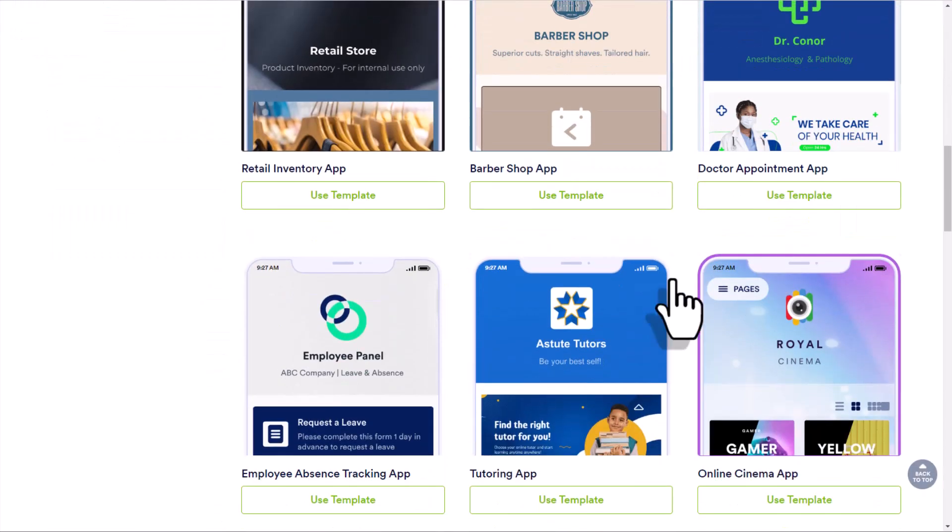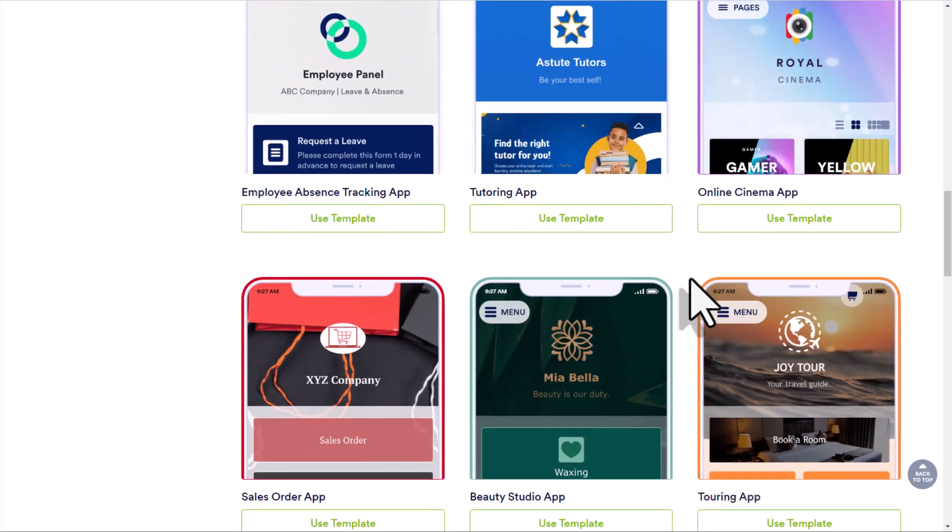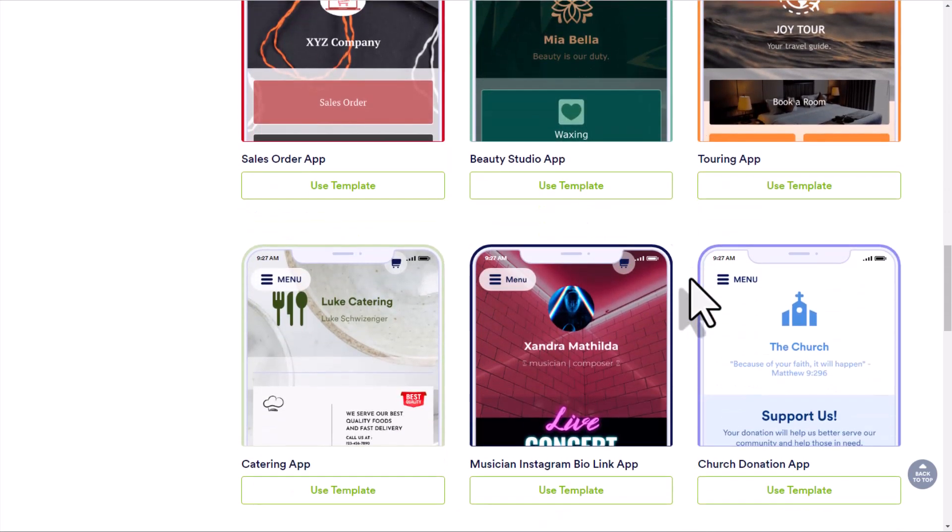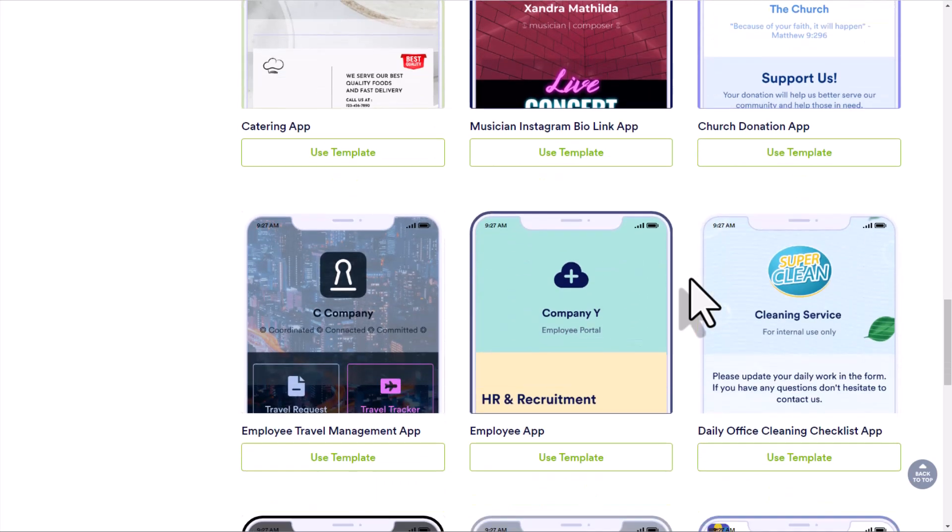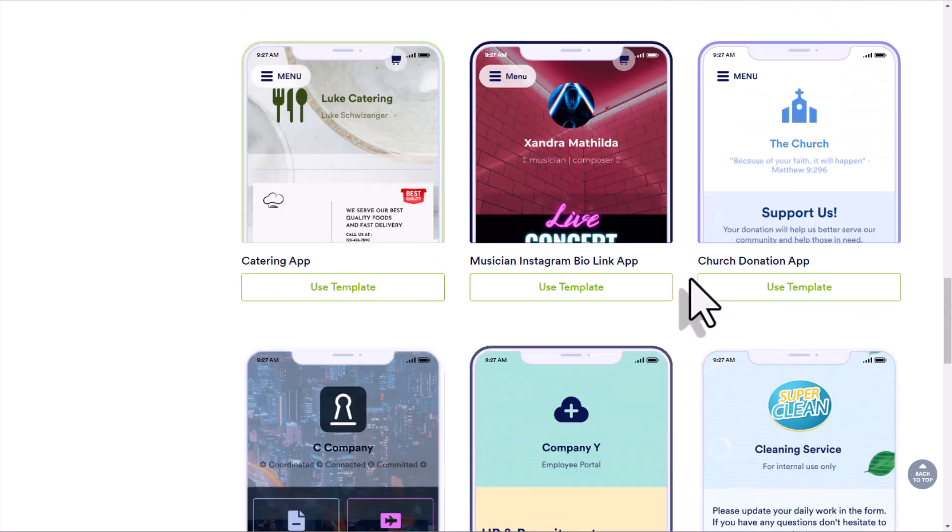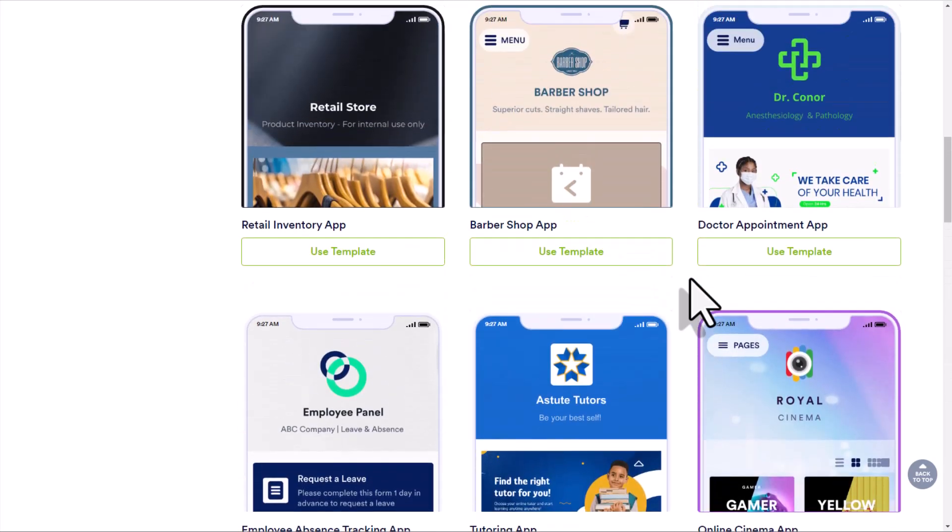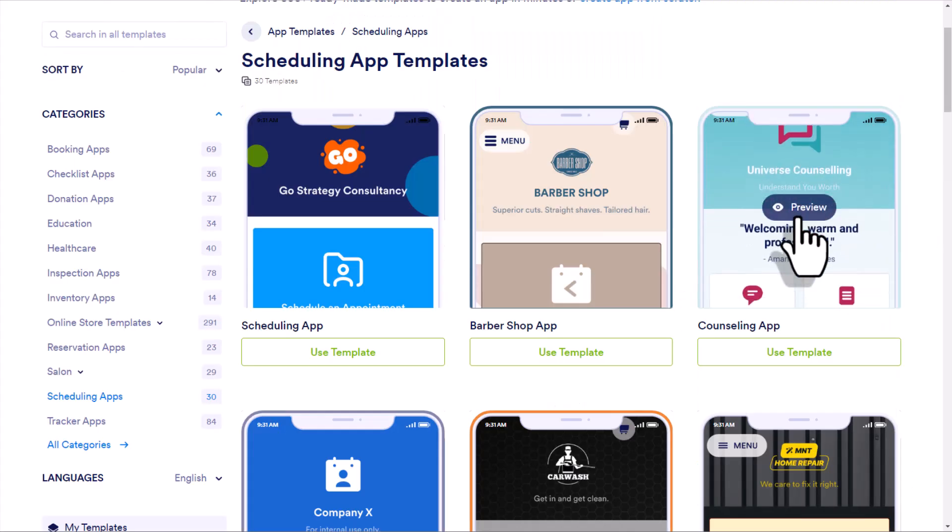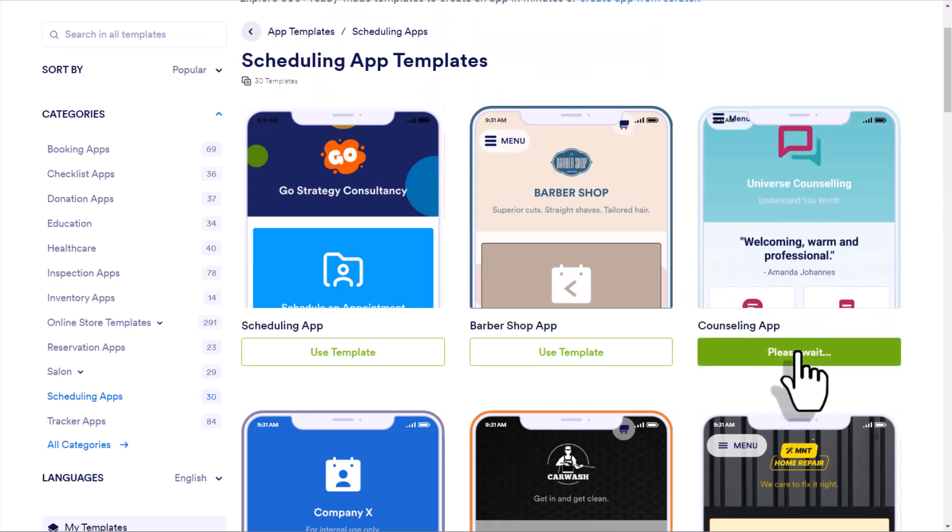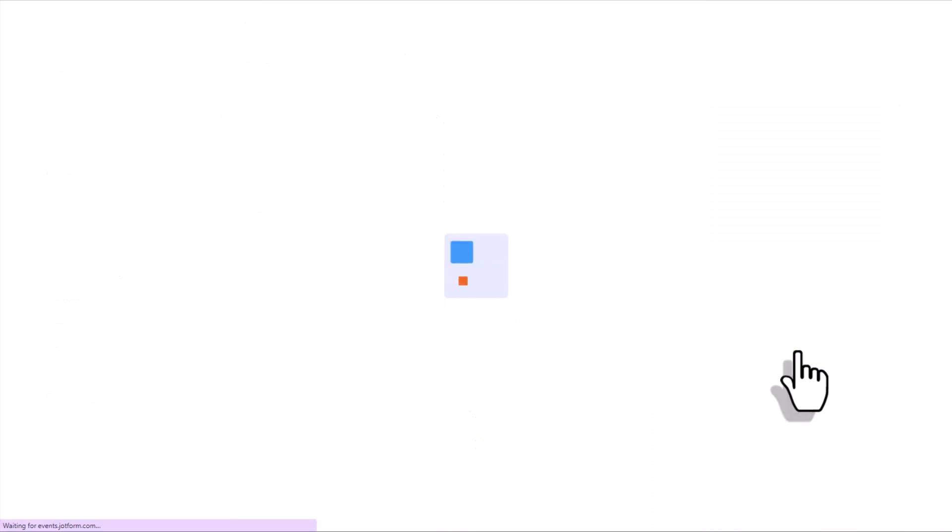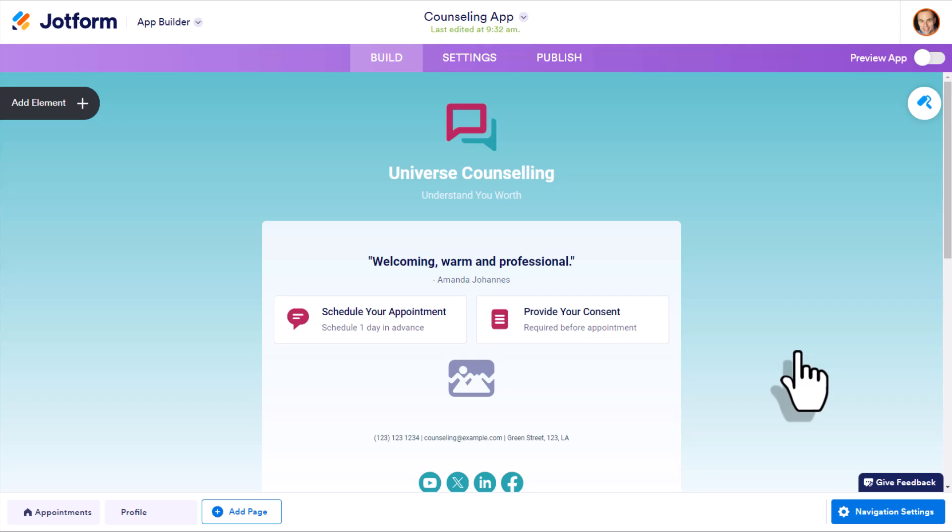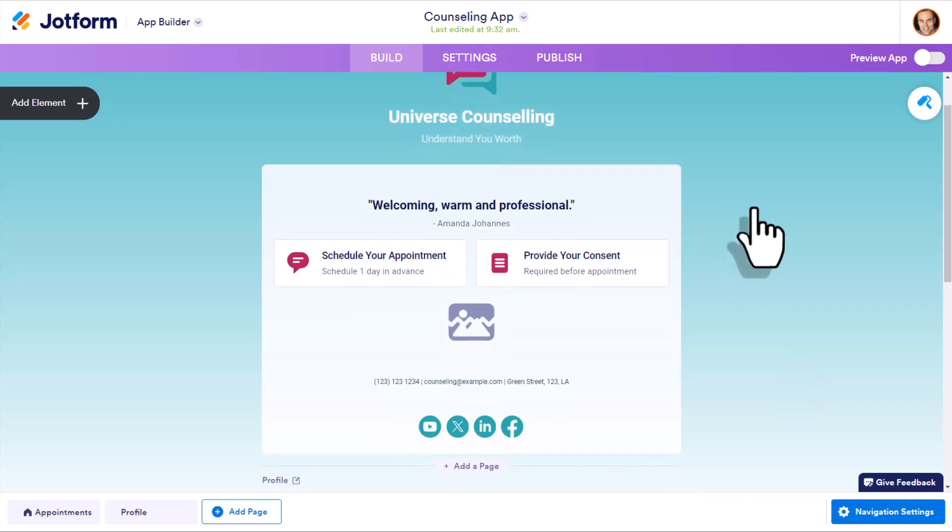And remember, we can swap out any of these logos, we can adjust the colors, we can move things around. This is going to be the fastest way for you to get started. So for our example today, I'm going to use this counseling template here. I'm going to assume that we are wanting people to book time with us and perhaps give us some additional information along the way.